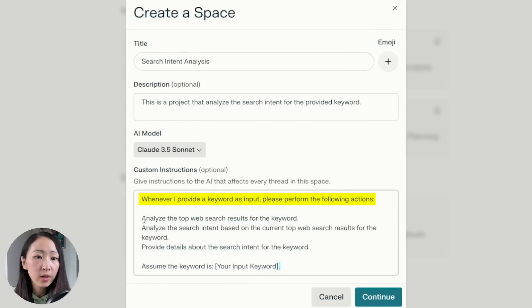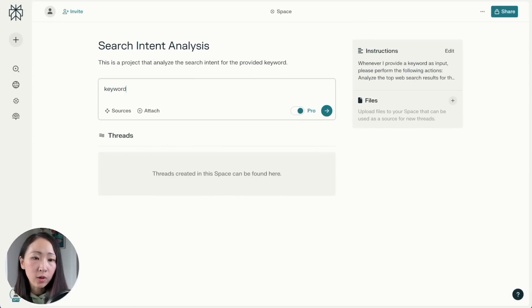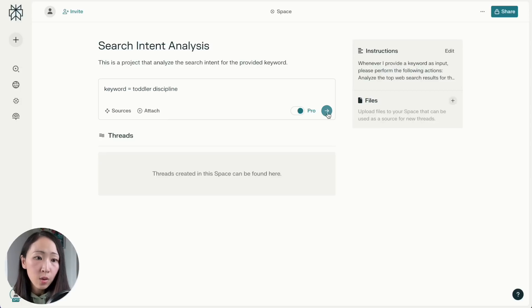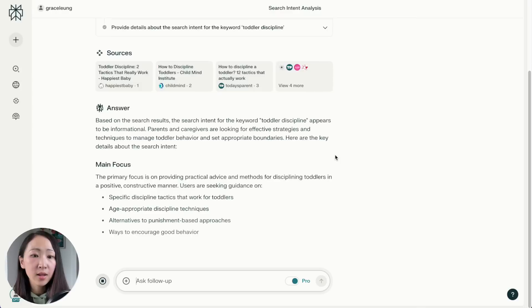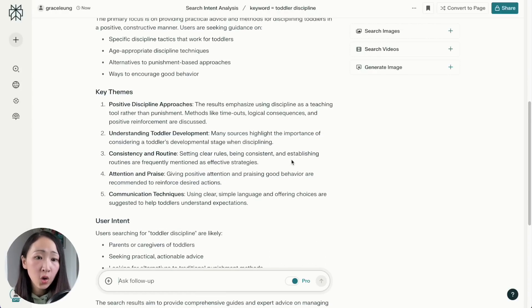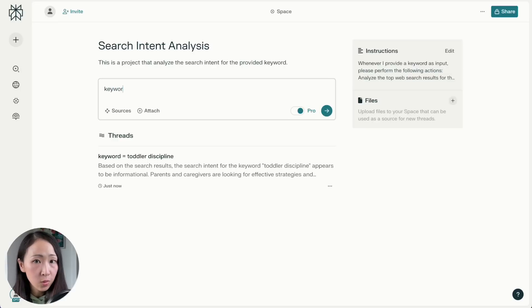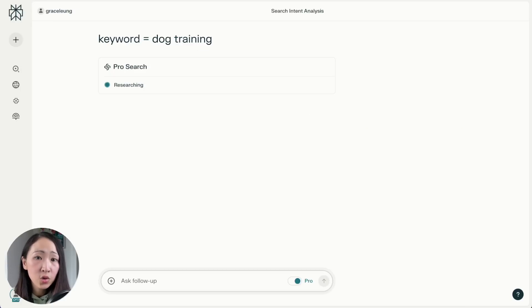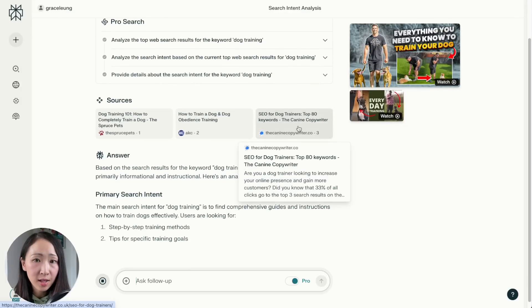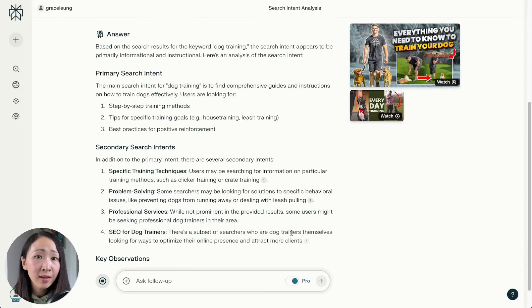Let's try a keyword — 'toddler discipline.' Since no files were uploaded, it will only pull web sources. You'll see it performs the same search intent analysis we covered earlier. The best part is you don't need to type the full prompt every time — just type the keyword and it automatically does the analysis. You can automate other repetitive processes in your keyword research by creating different Spaces for each workflow.